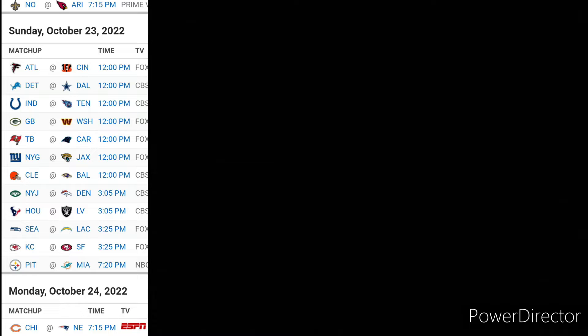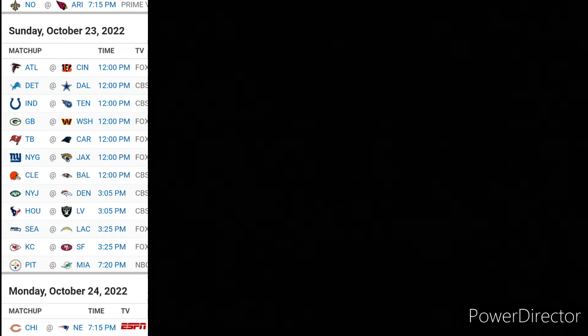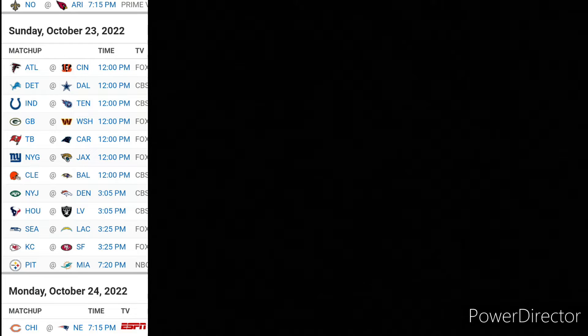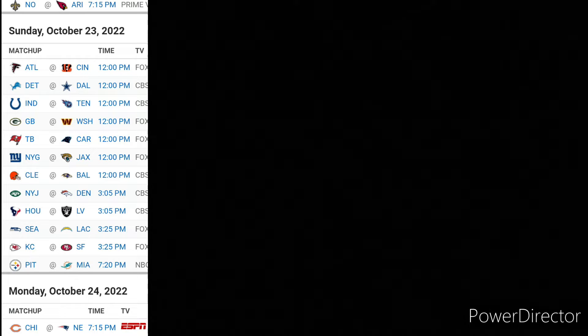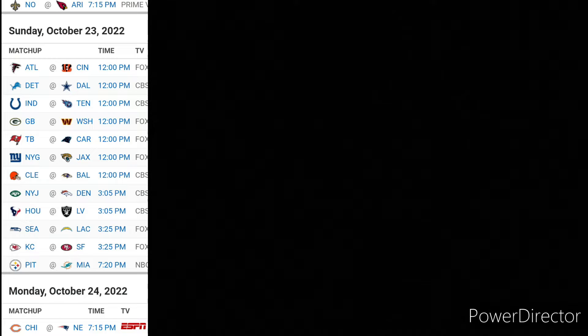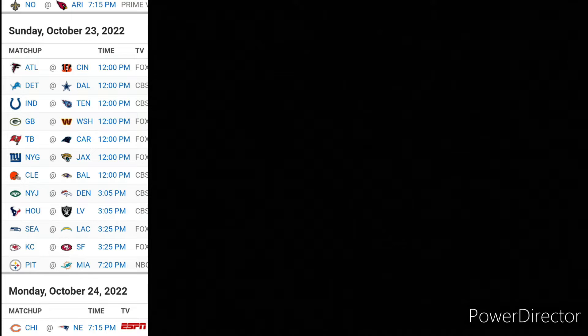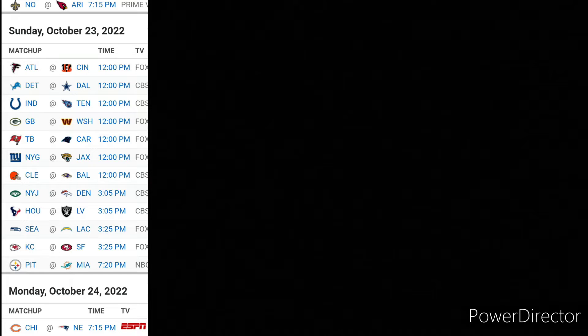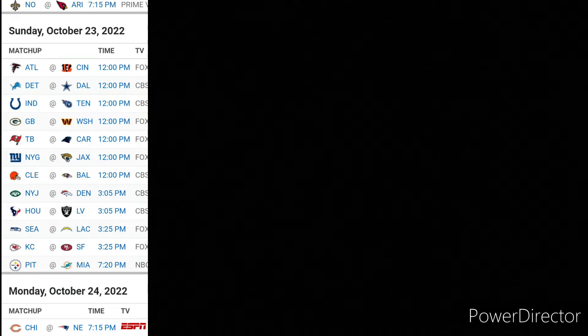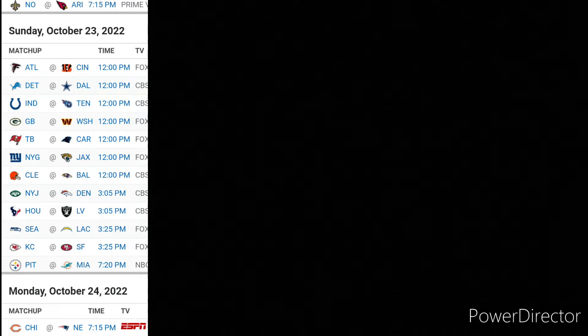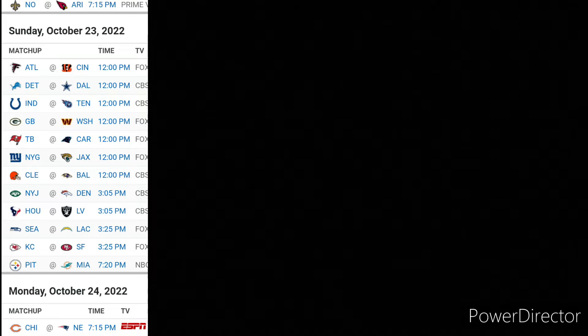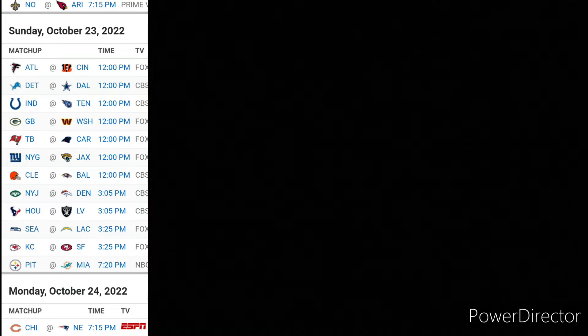Next, we got the Browns and Ravens. Ravens took an L to the Giants. The Browns taking an L to the Patriots. I don't know. I guess I'll go with the Ravens. They bounce back and take out the Browns.